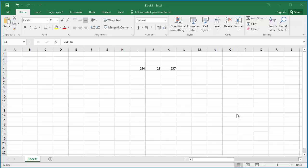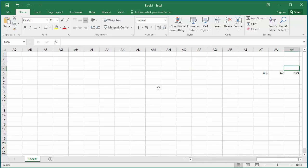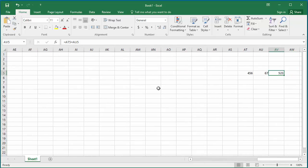In the example spreadsheet, K4 cell is a calculated value of sum of I4 and J4. On the far right side, another cell AV5 is a calculated value of sum of AT5 and AU5.